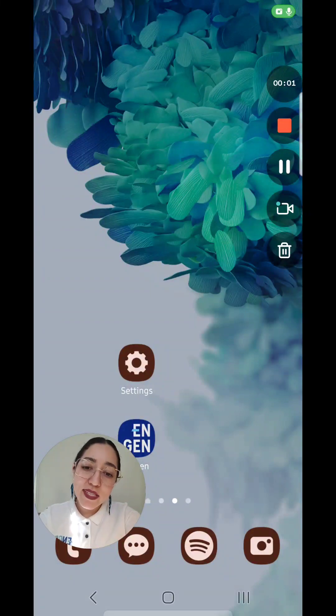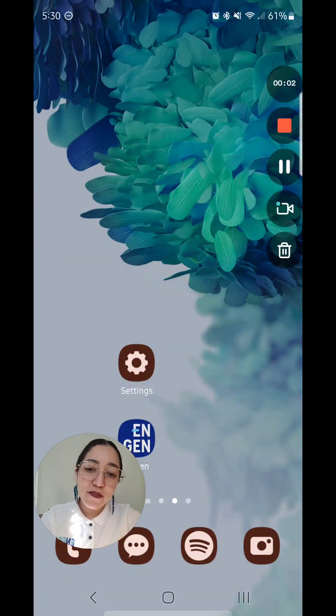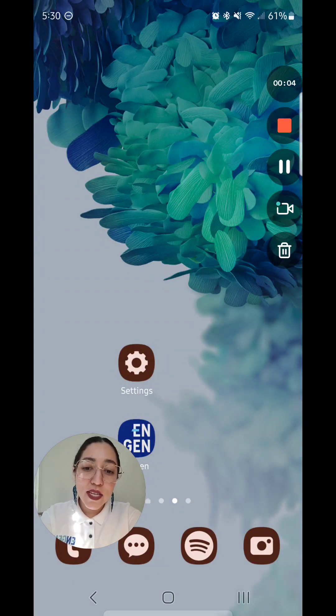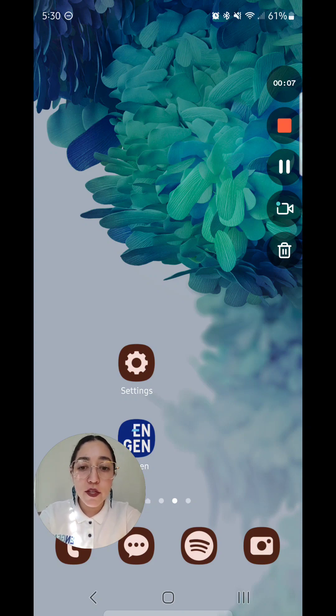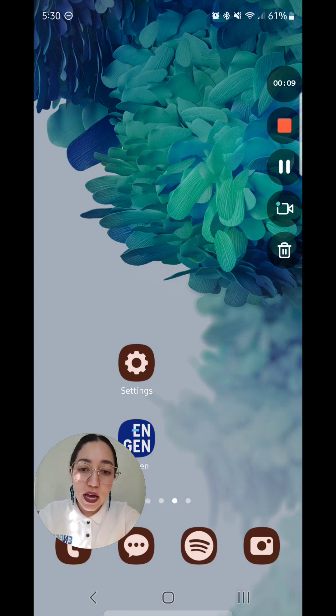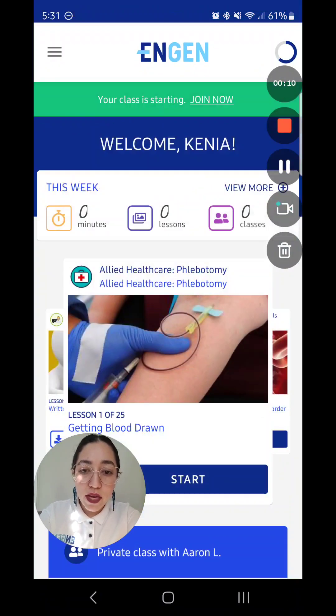Hi, my name is Kenya and I am one of the coaches at NGEN. In today's video you will learn how to make sure not to miss your live classes. I will open my NGEN app to show you.